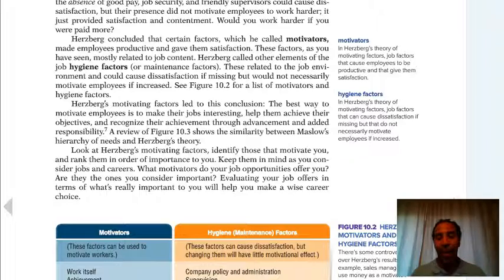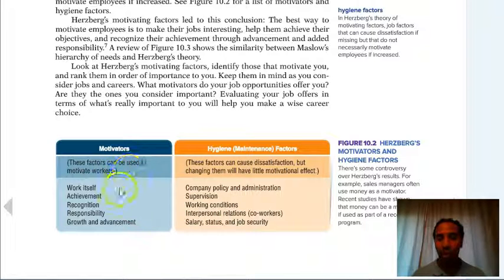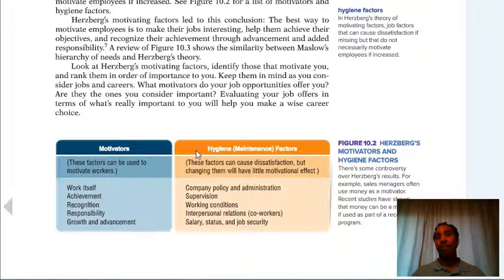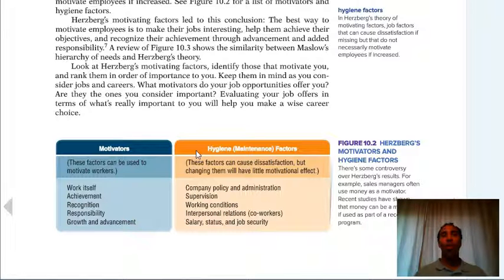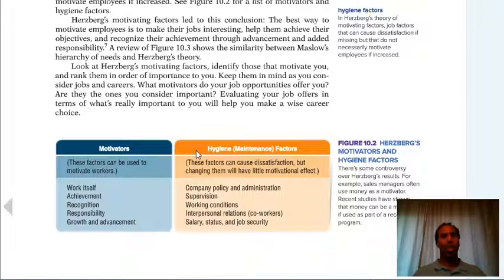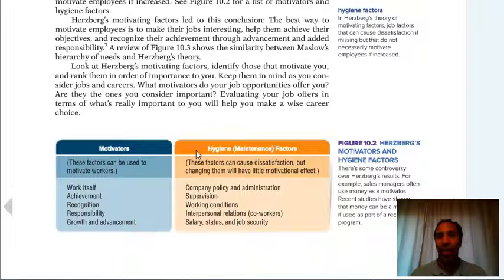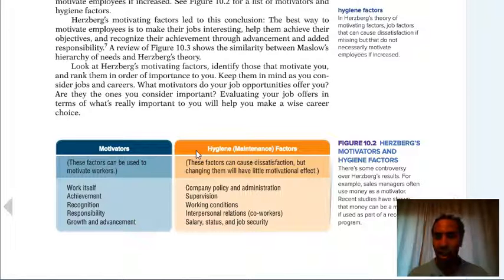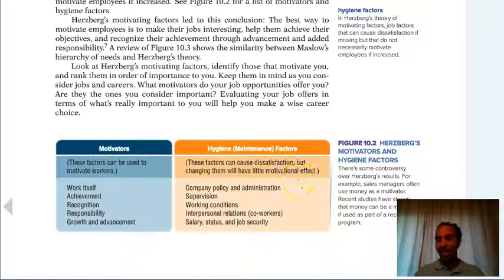Motivators are factors that can be used to motivate workers: work itself, achievement, recognition, responsibility, growth, and advancement. Hygiene factors are a little different. When I walk into the classroom, the air conditioner's on and the seats are there — that's a hygiene factor; they're supposed to be there. But if you walk in and those seats are not there and it's 100 degrees, you're going to have a problem. You never walk in and say 'I'm so grateful we have seats and air conditioning' because you expect it. These factors can cause dissatisfaction, but changing them will have little motivational effect. Company policy, supervision, working conditions, interpersonal relations, salary, status, and job security are all hygiene or maintenance factors.